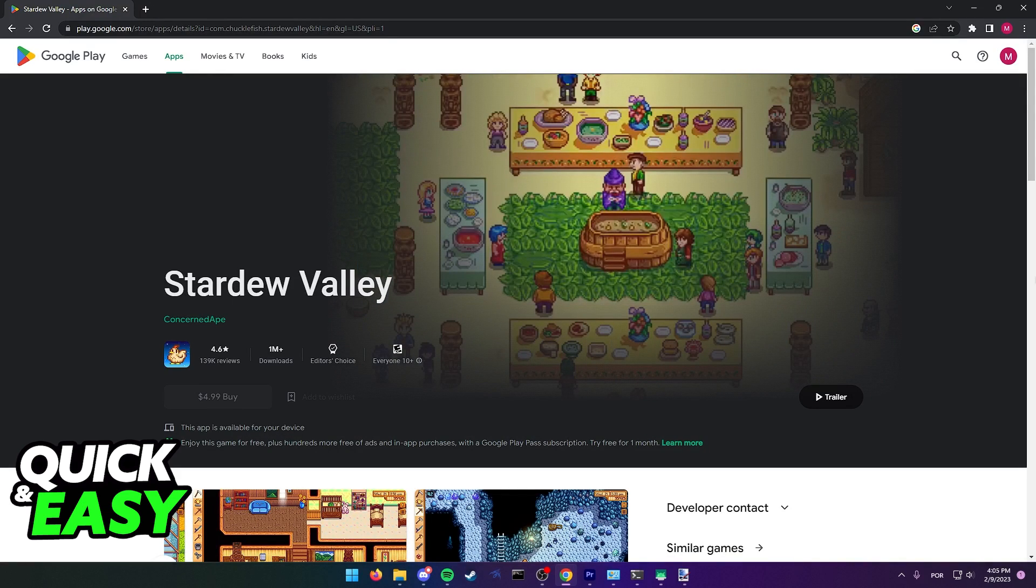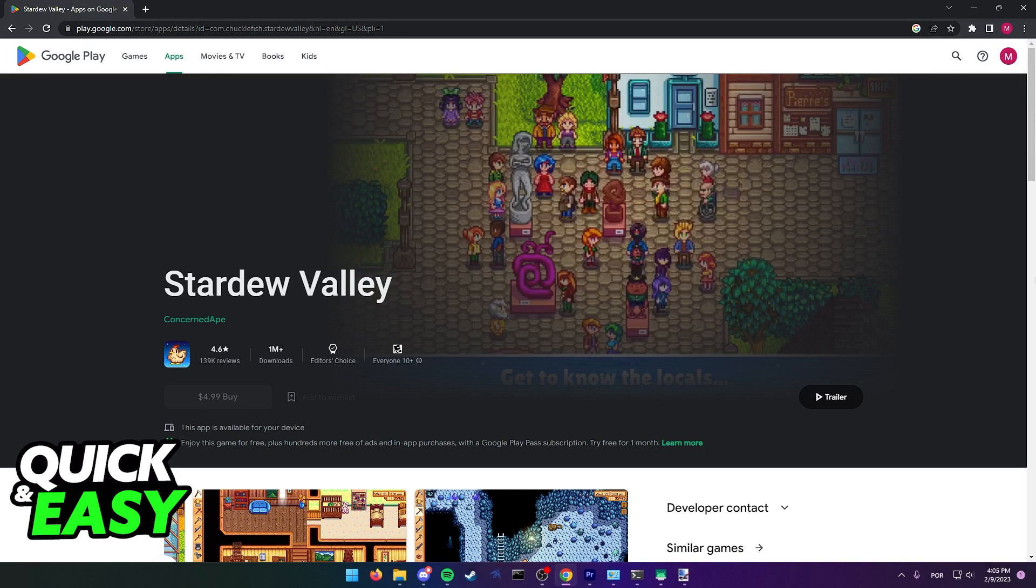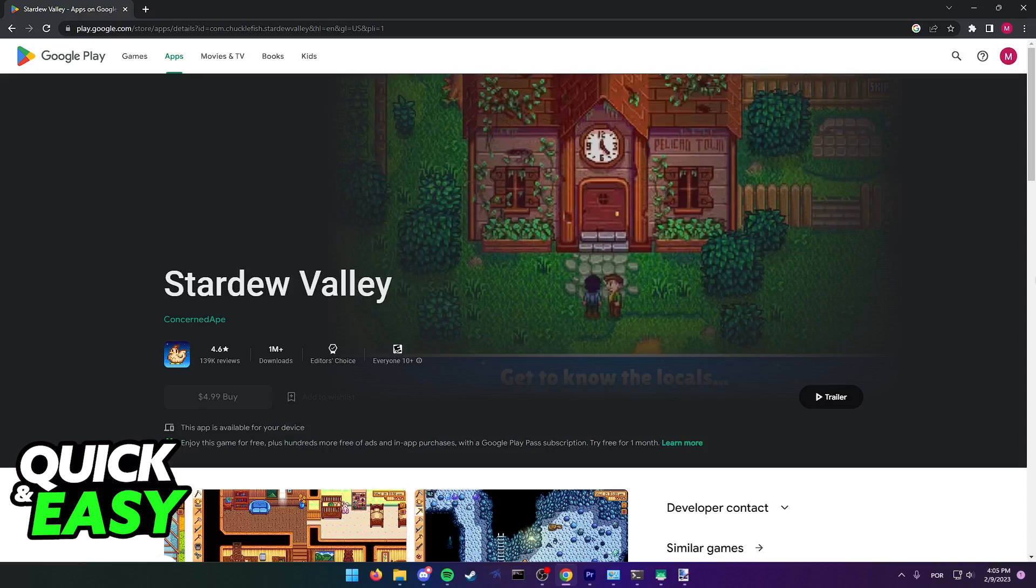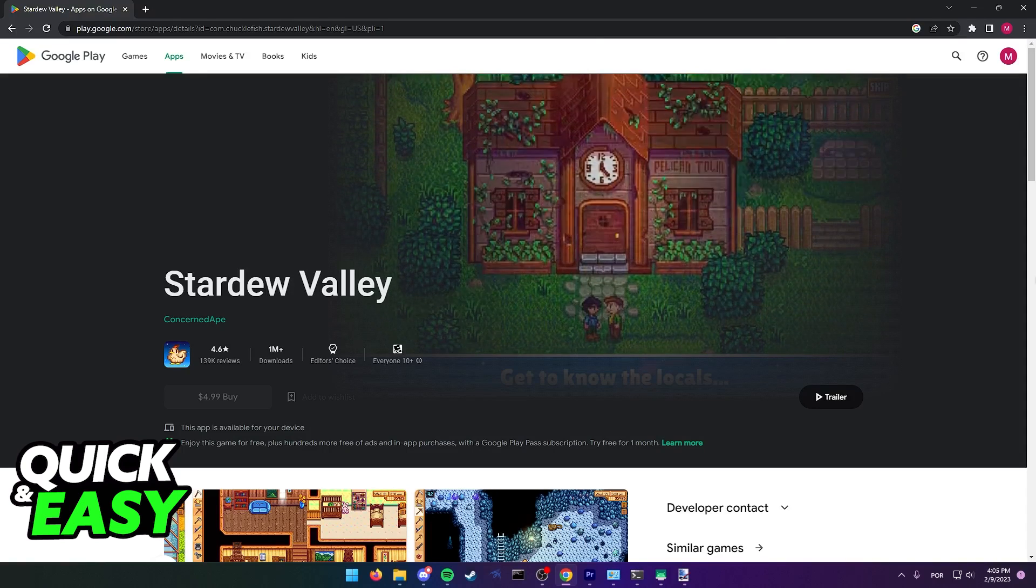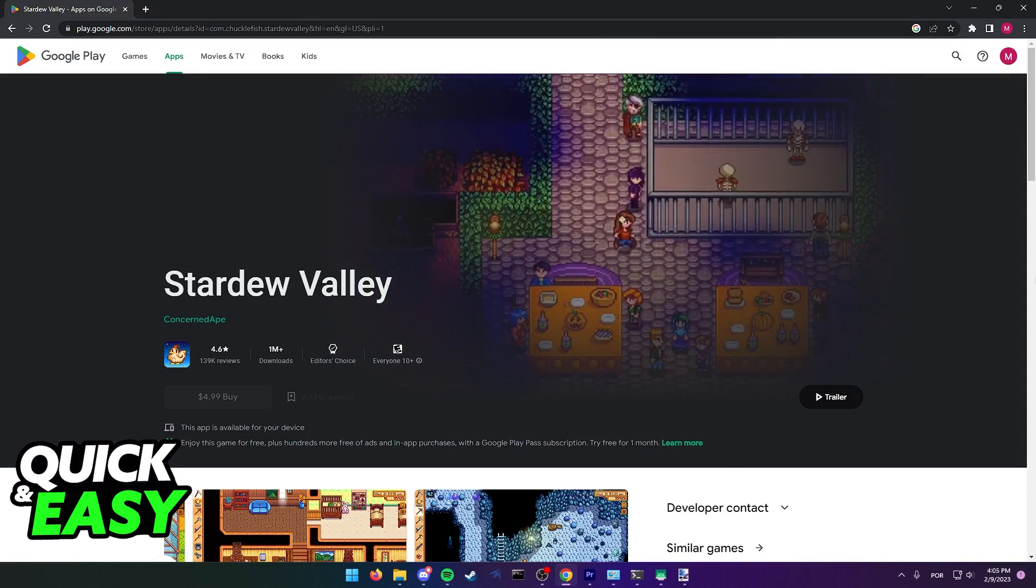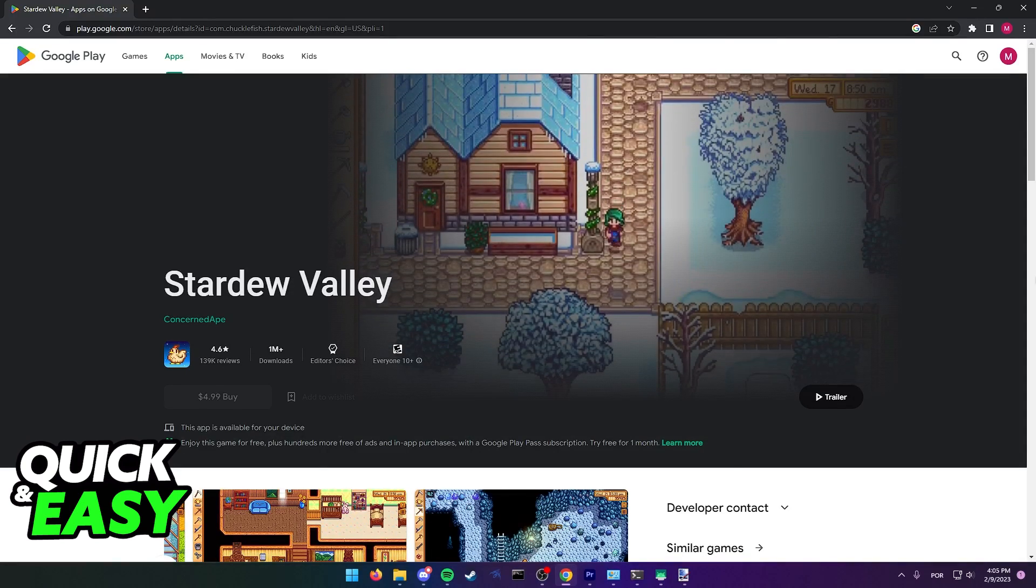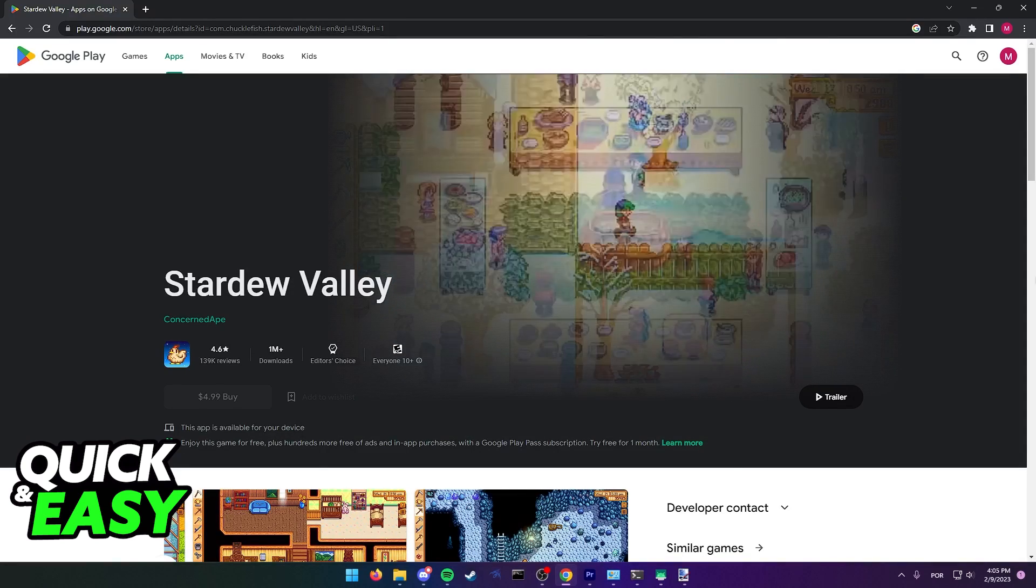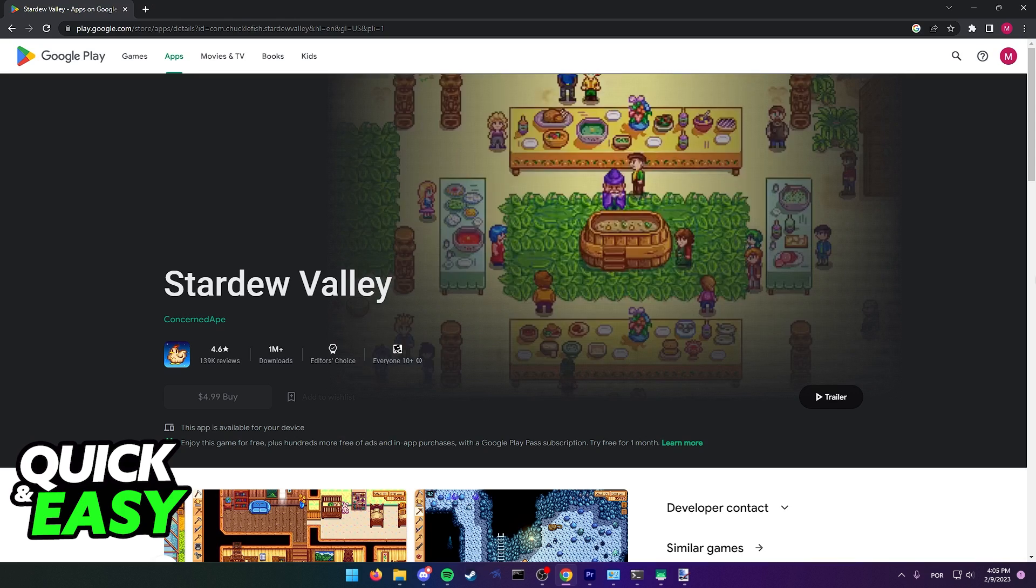The purpose of this video is not to spread misinformation, but to let people be aware that it's impossible to play Stardew Valley multiplayer on mobile.